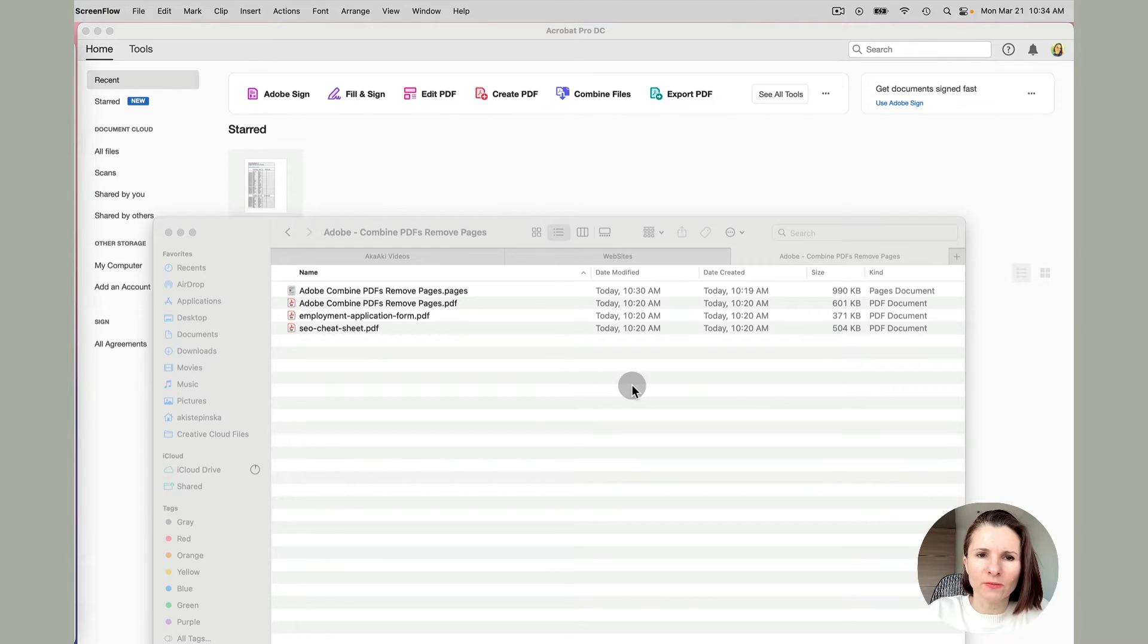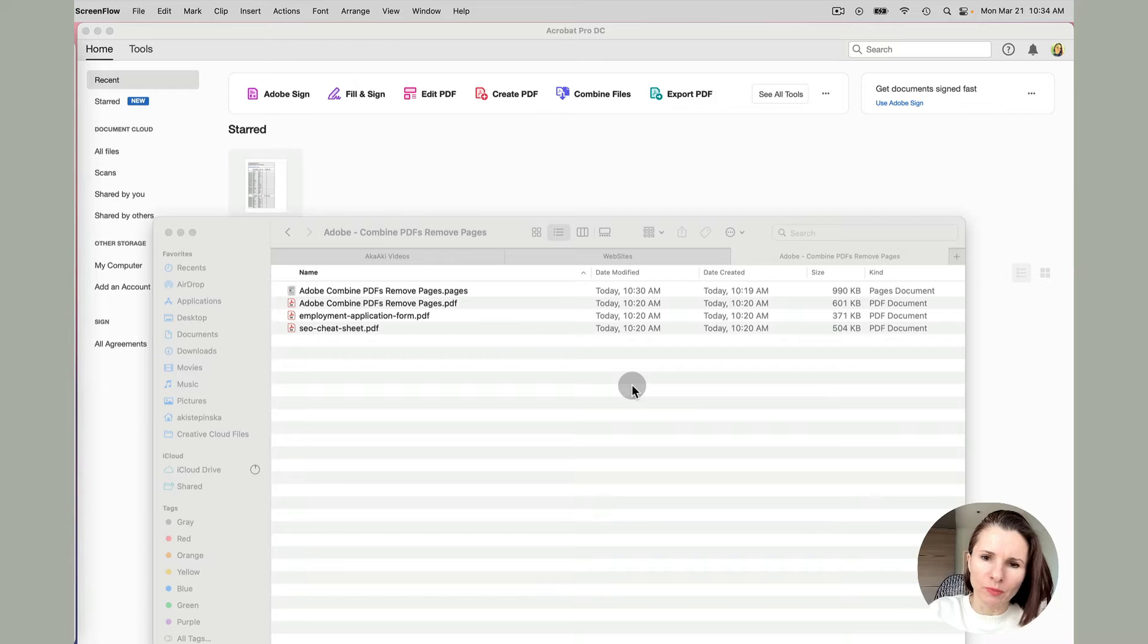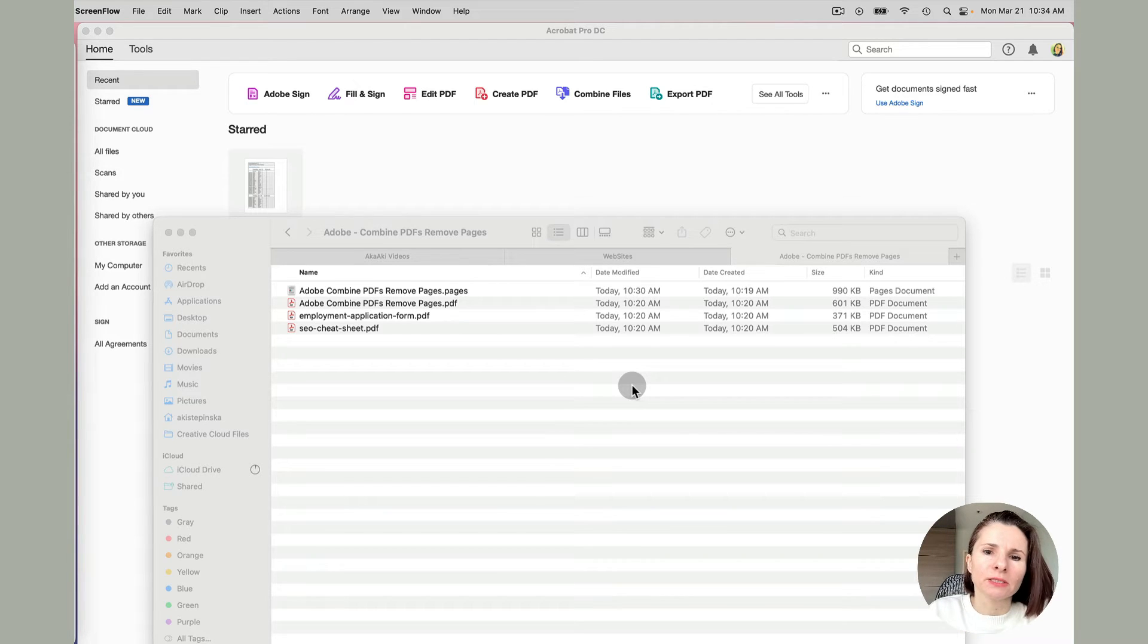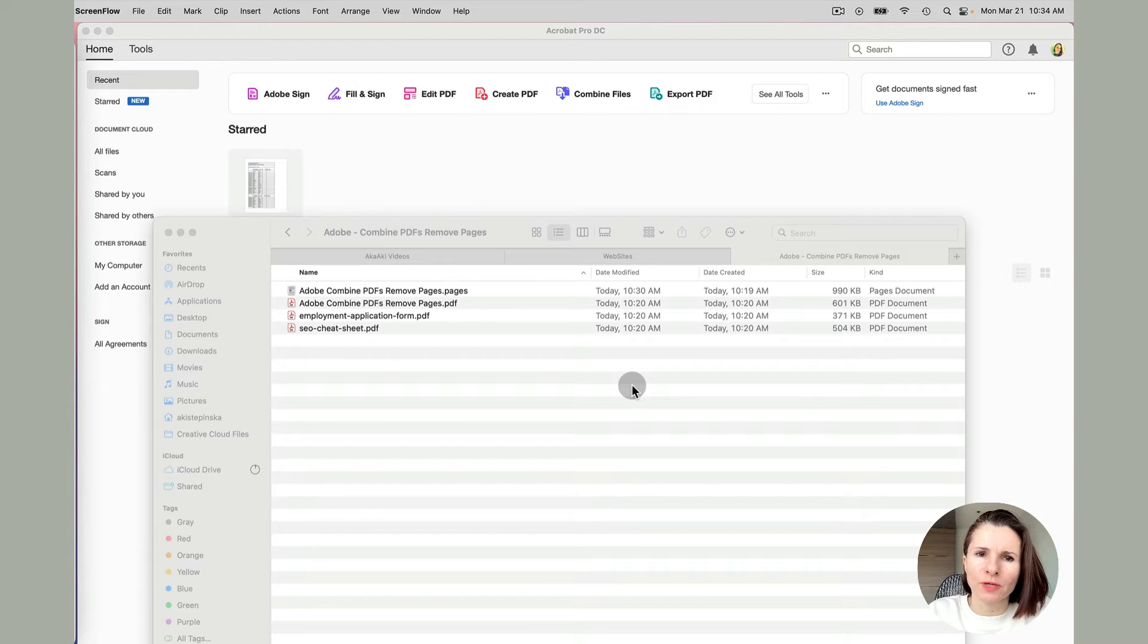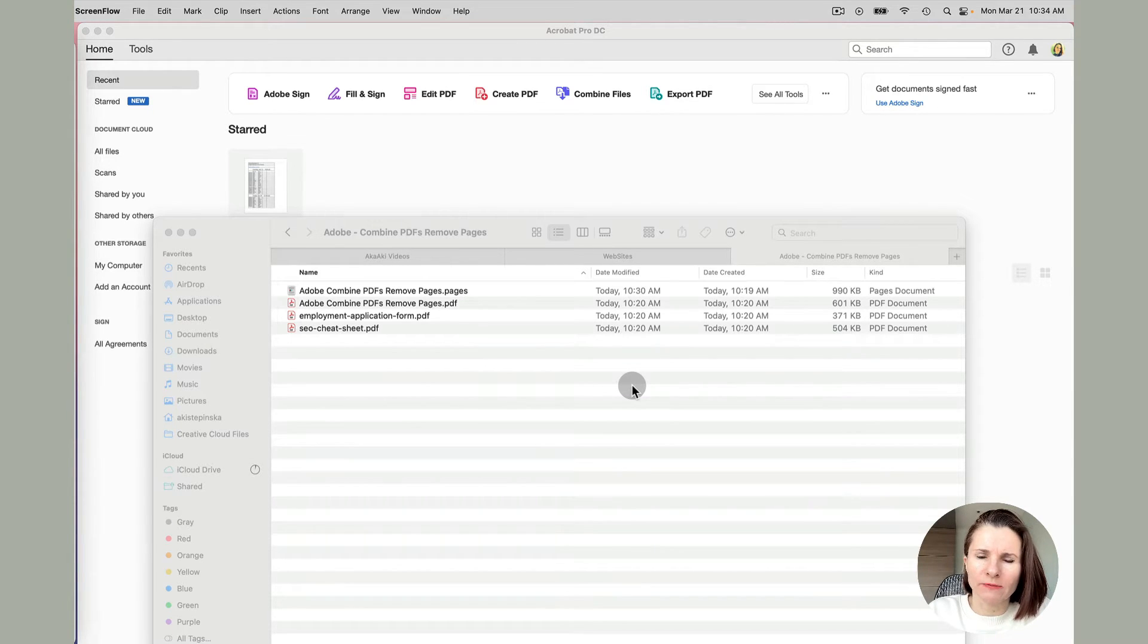Hi, everyone. This is Aki with another quick video on how to work with Adobe, Adobe Pro DC, basically that allows you to create, edit, combine, delete sections of PDFs and so on.